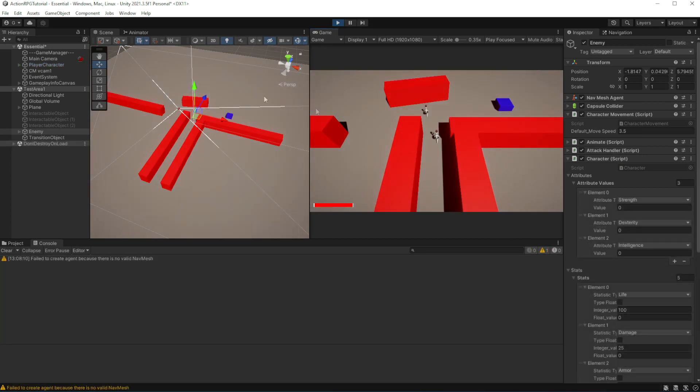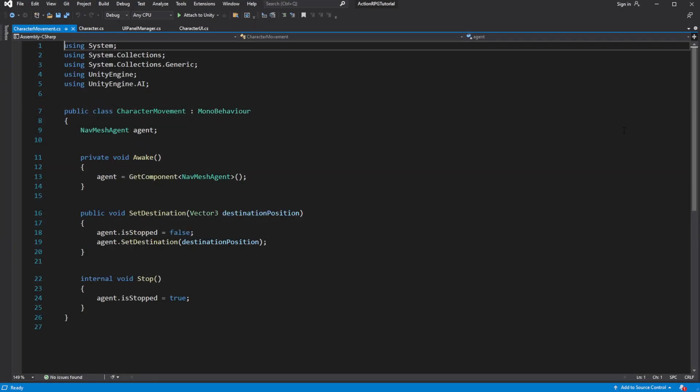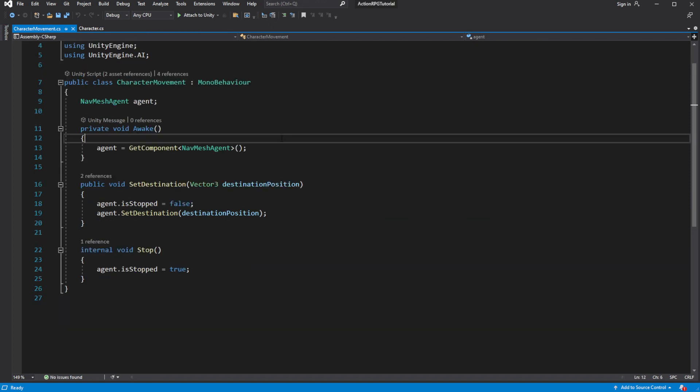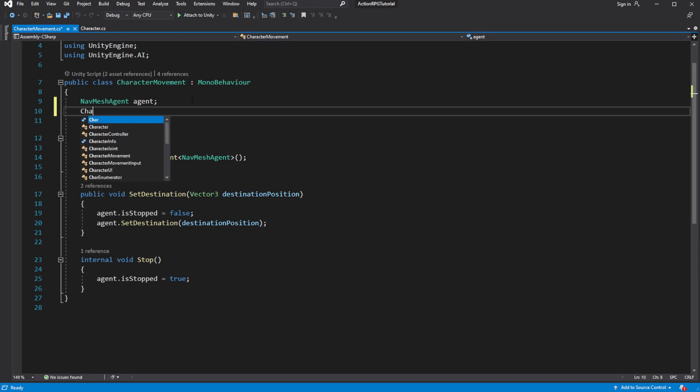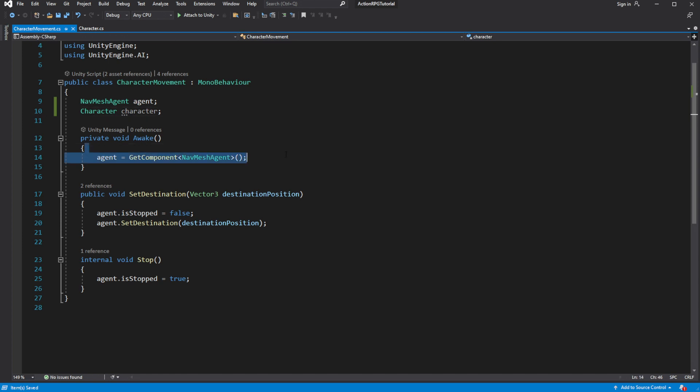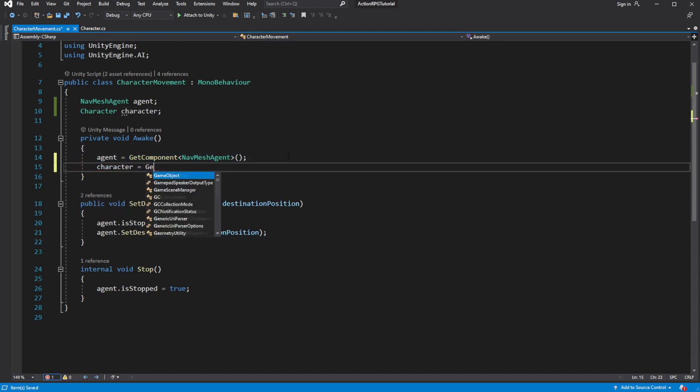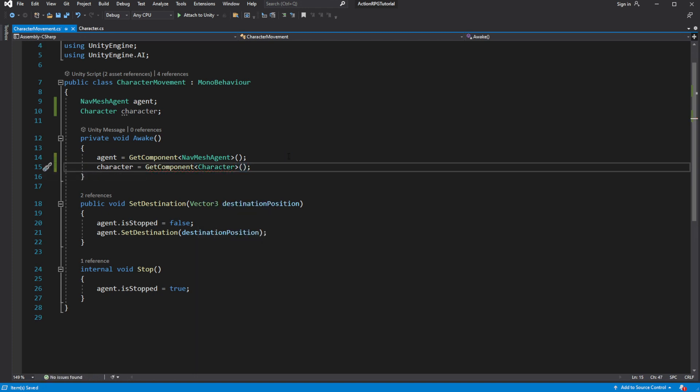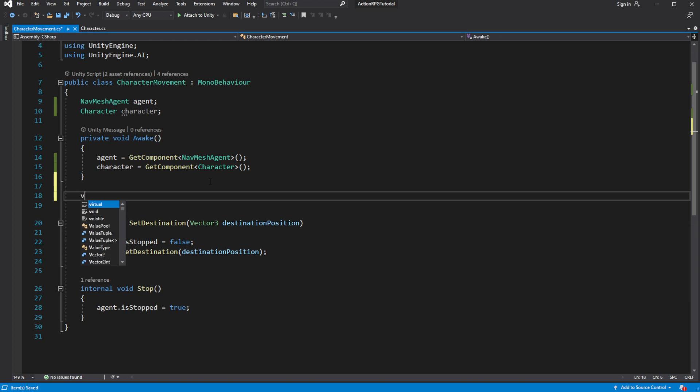Back to the usual program. So to read the move speed in the character movement, we need to cache the character reference and use this value to modify the speed of navmesh agent.